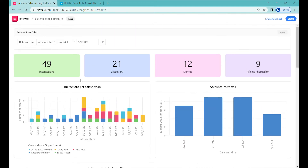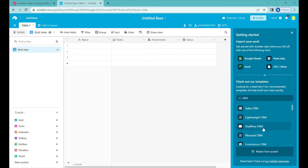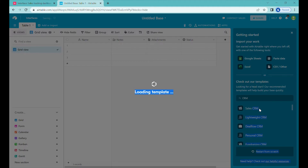To do it, we'll start with a completely new Airtable base. Once you open the Airtable interface and create a new base without any title, on the right-hand side you can start with a template. We'll look for a CRM template, and in this case we'll be using a sales CRM template with some minor modifications.